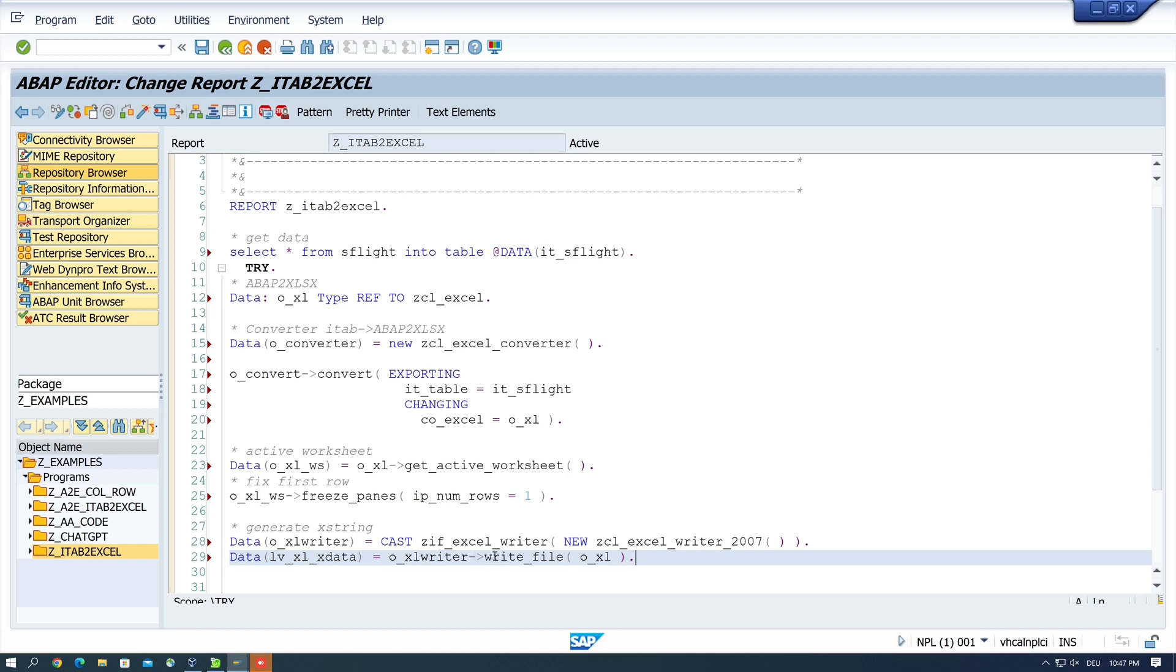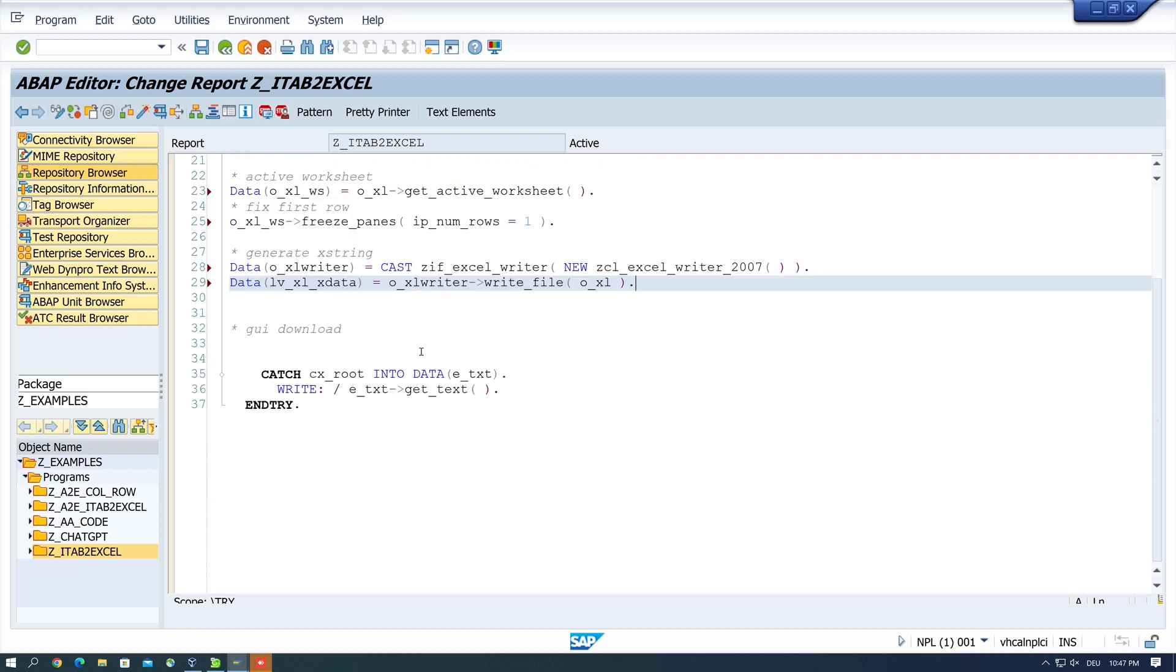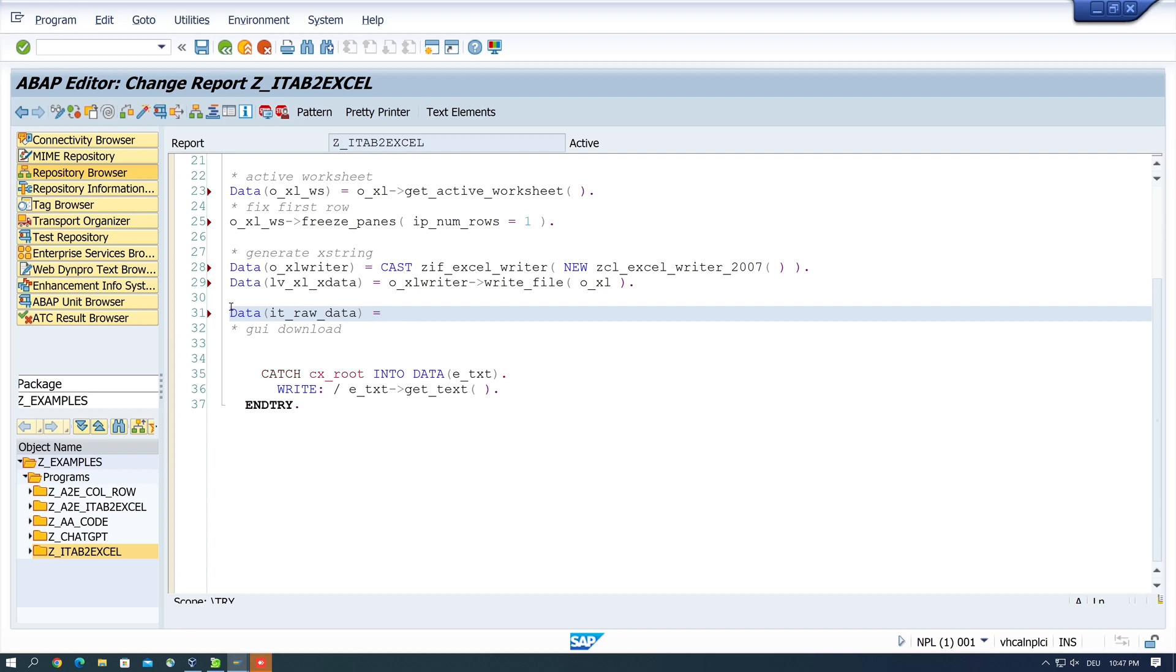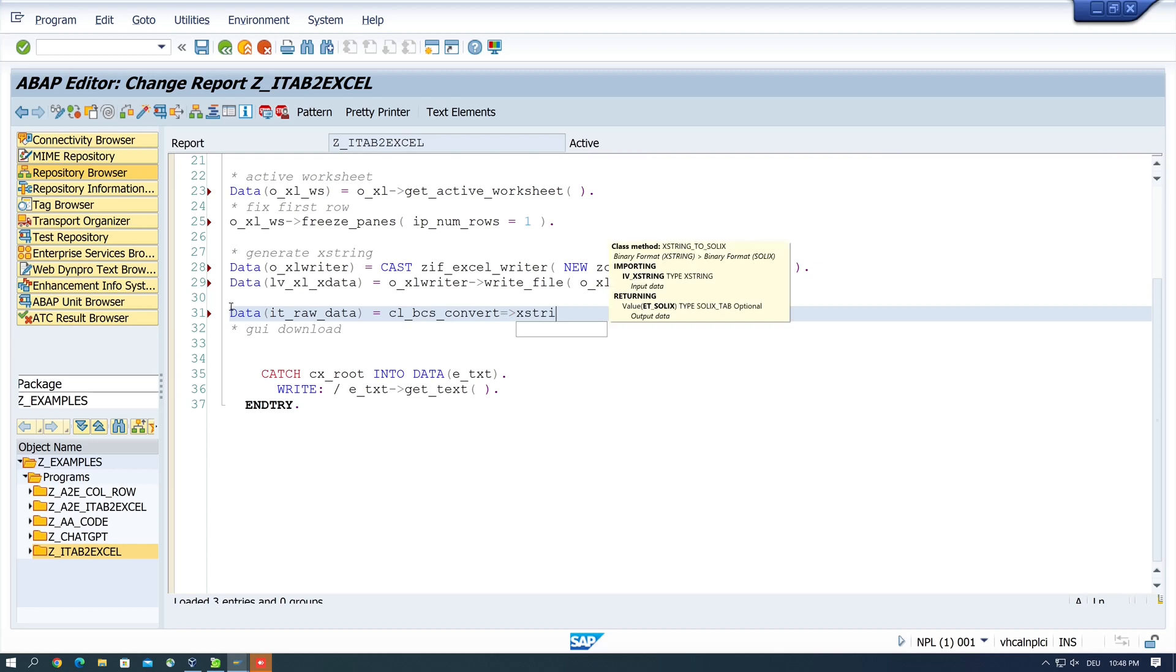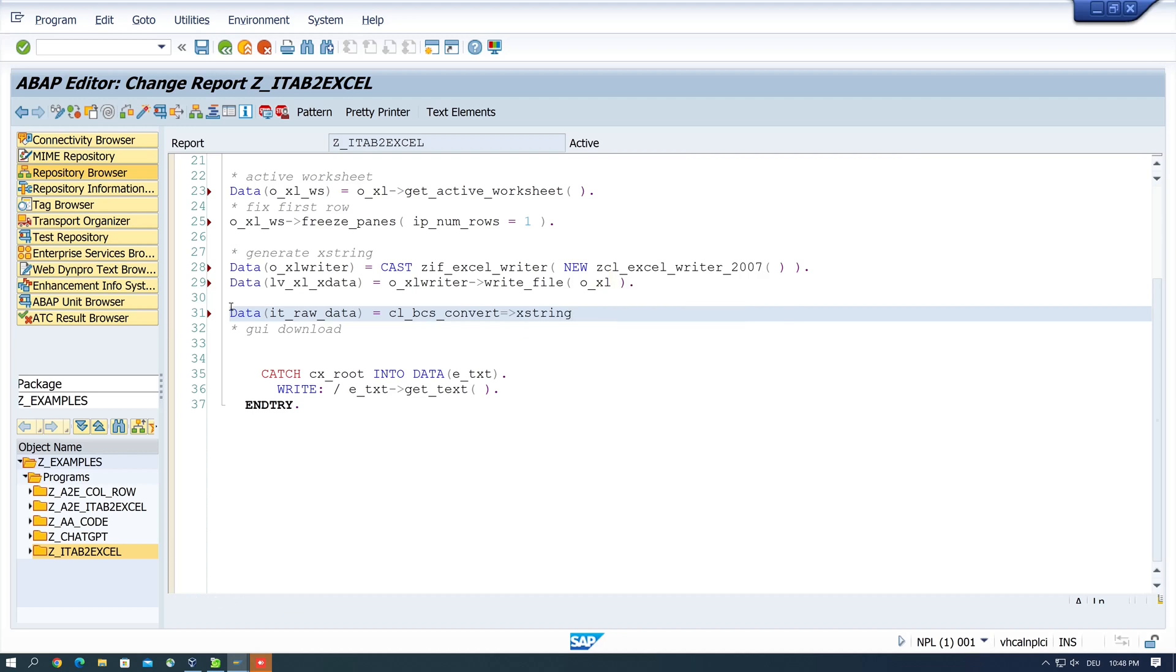Next we need the raw data for the GUI download. So I write here data IT raw data. This is the data tab for the GUI download is CLECS CONVERT X string to SOLIX. And here we pass the variable LVXL X DATA.